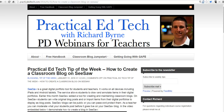Hi, this is Richard Byrne at FreeTechForTeachers.com. In this video, I want to take a look at a few things that you can do with the Evernote Web Clipper that you might have overlooked. Let's go ahead and get started.